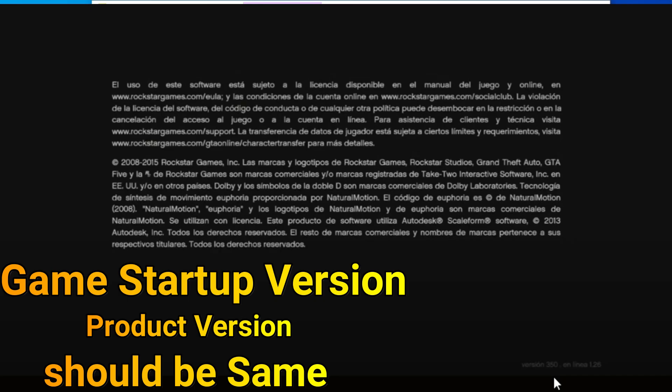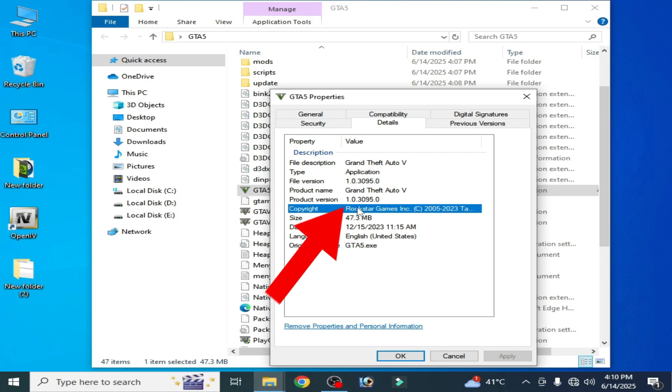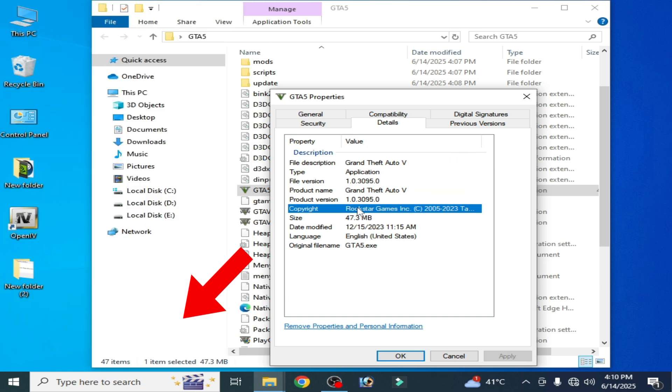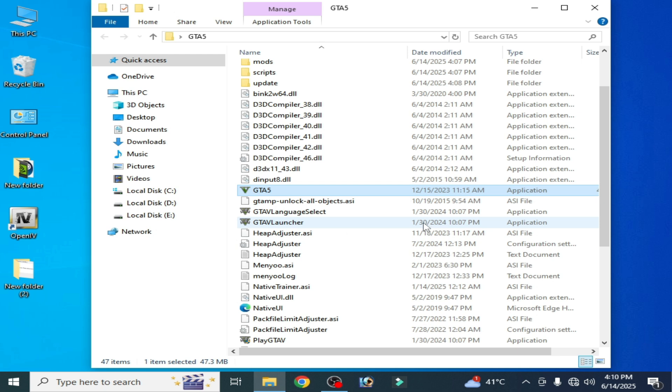If your product version and game version on startup are same then you can fix the issue. But if your game startup version and product version is not compatible then this is the issue. In this condition you can copy your update files from your game to your mods folder.